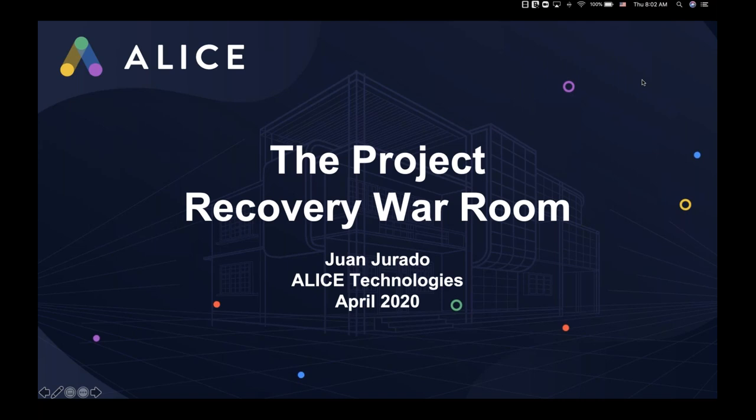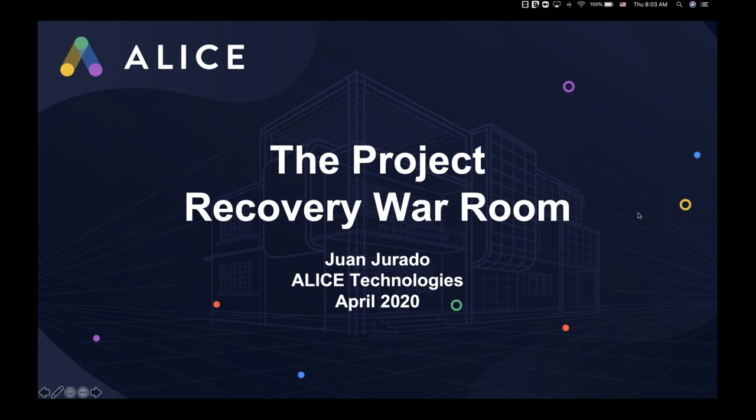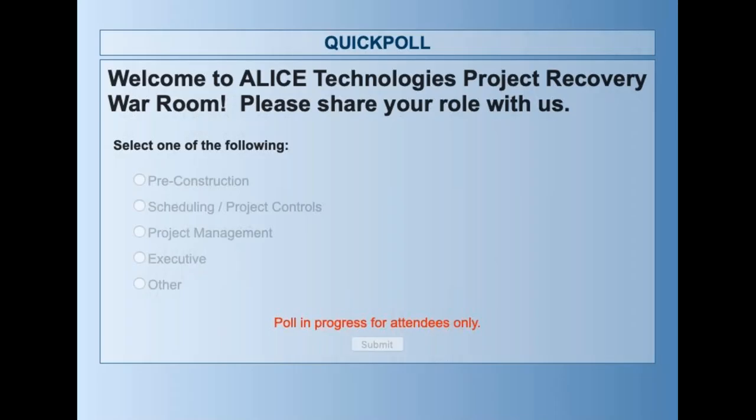My name is Jennifer Woodford, and I'm responsible for the ALICE Customer Success Team. I'm happy to introduce our presenter today. Juan Jurado is a customer success manager who comes from a boots-on-the-ground construction background and works with ALICE customers across the globe. Juan will be showing you how ALICE has helped model specific changes due to the COVID-19 crisis for some of our customers. I'm going to hand it over to you, and while I do that, I'm also going to open up an initial poll for the audience.